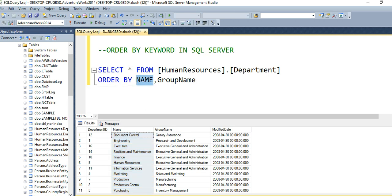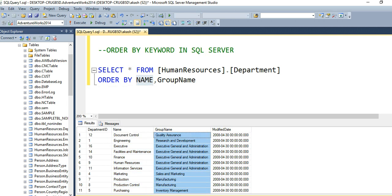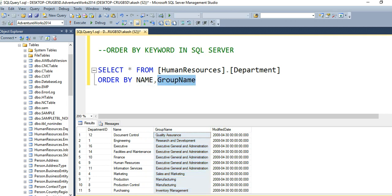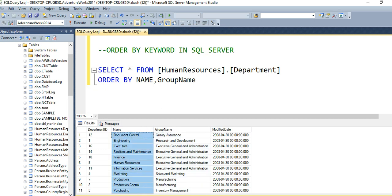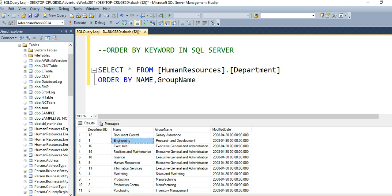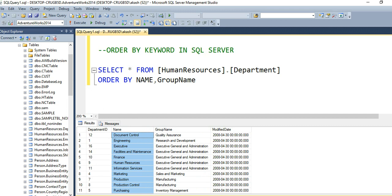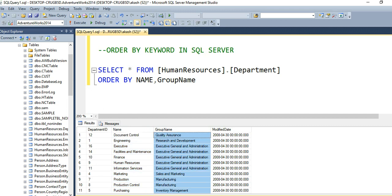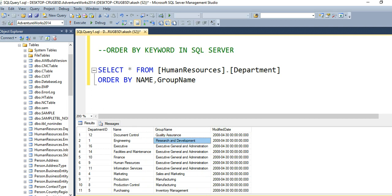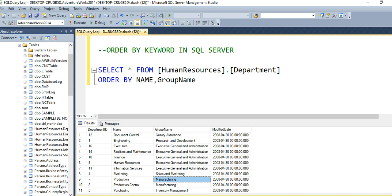so by default it has sorted the records in ascending order. See the values: Document Control, Engineering, Executive. After sorting by Name, the SQL Server database engine sorts by the second column, Group Name: Quality Assurance, Research and Development, Executive, Sales and Marketing, Manufacturing. This is how you use ORDER BY in SQL Server.